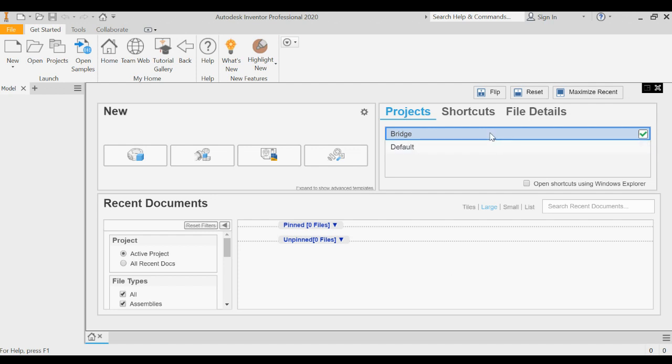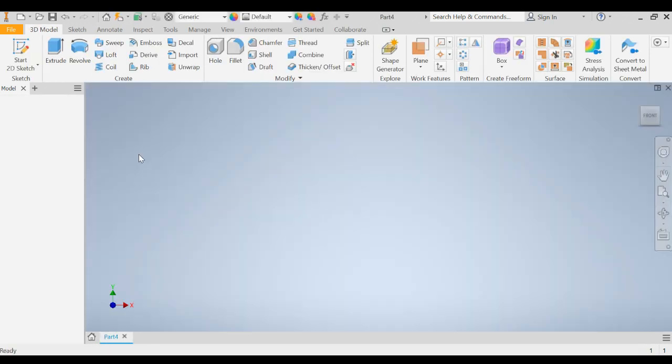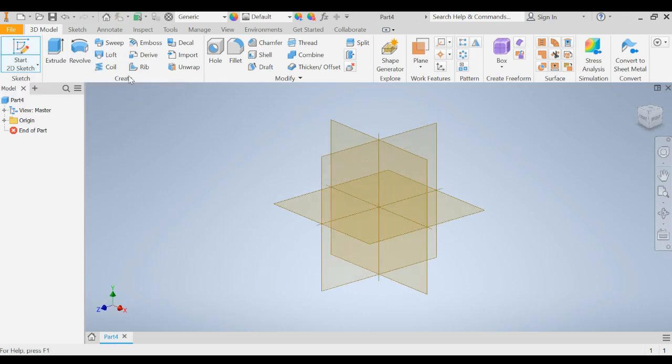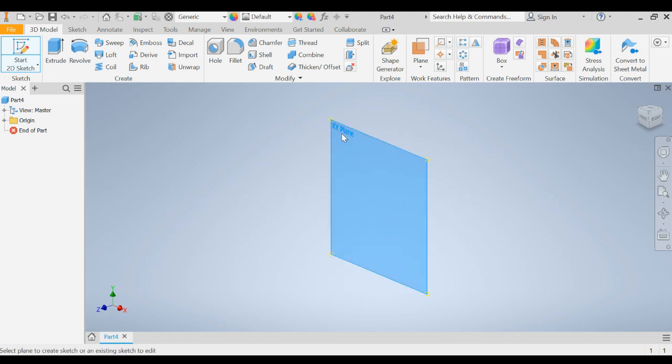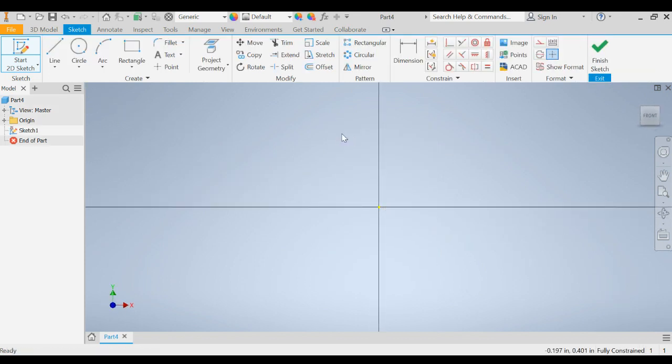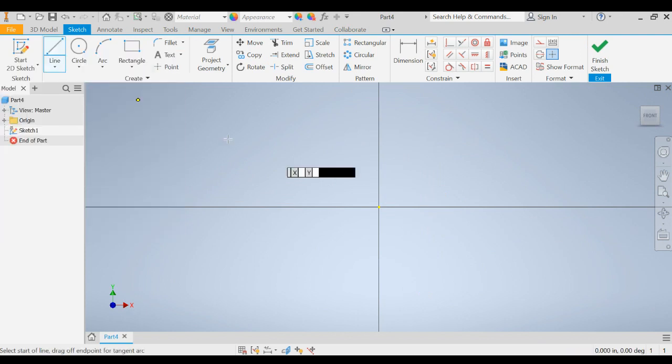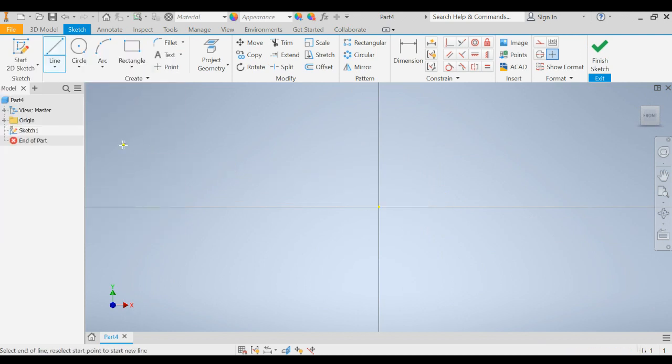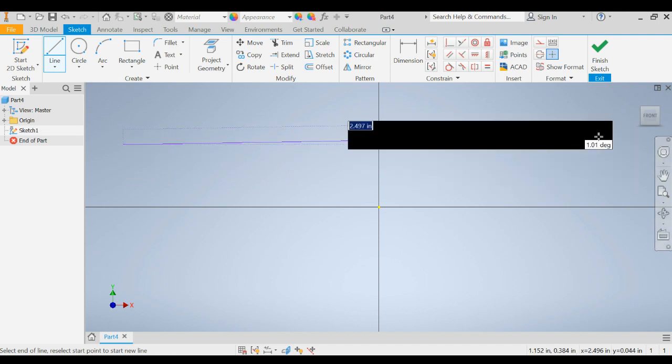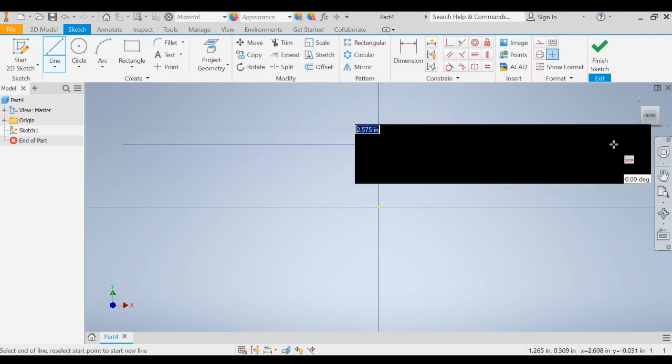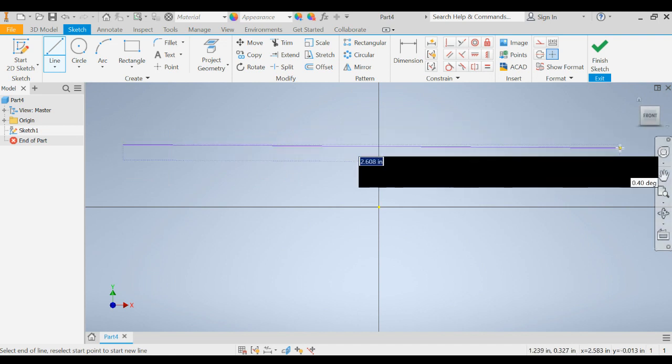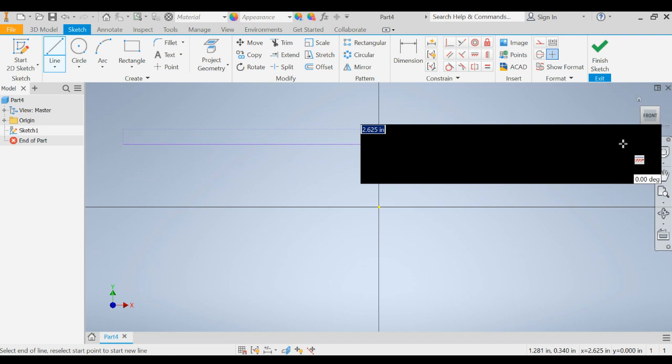So we've created our bridge project. We've got it selected and we're going to start with a new part. When we start a new part, we're going to choose a 2D sketch in the XY plane, which is the plane that we're familiar with in our mathematical graphing. We're going to draw a horizontal line. Do not draw it on the line of origin, just draw it out here in space. And when we draw this line, we're going to draw it to 11 and 7 eighths of an inch, which is 11.875.